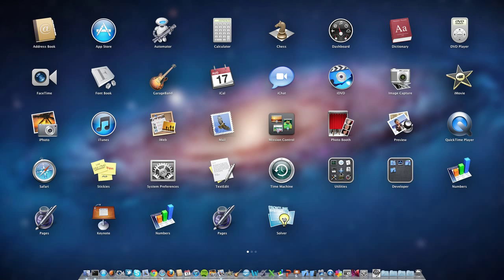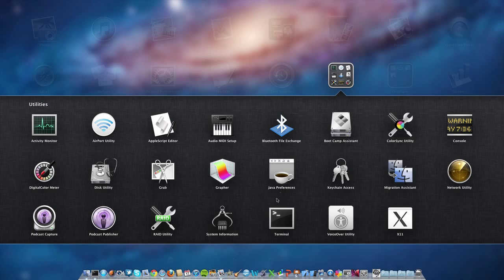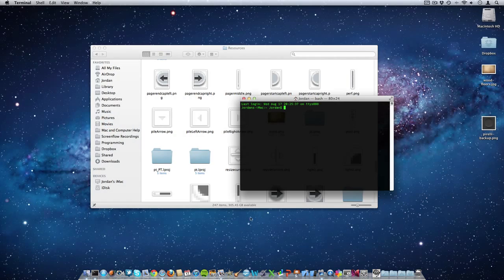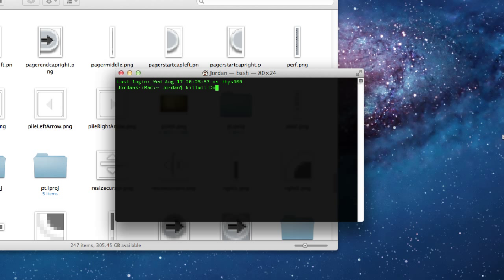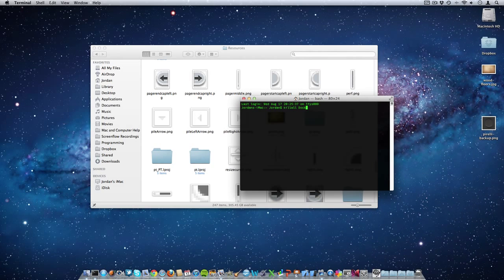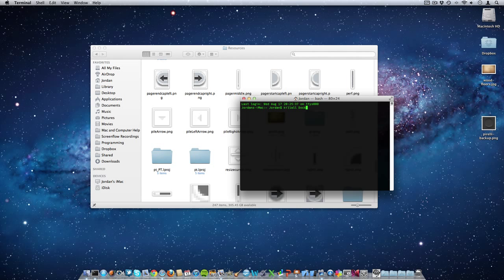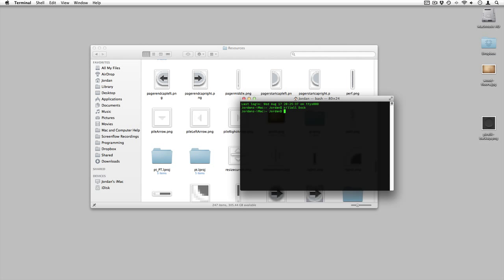And then you can see Terminal right there. Now type in the following command exactly like I type it, all lowercase except for the D in Dock. And I'll leave this command down below in the description as well, but you just type in killall Dock and then hit Enter. As you can see, the Dock and everything restarts.